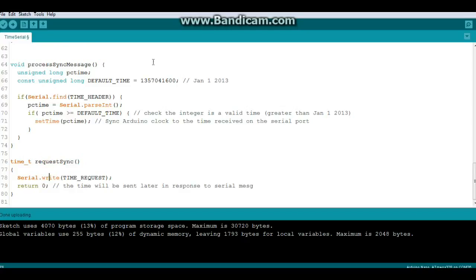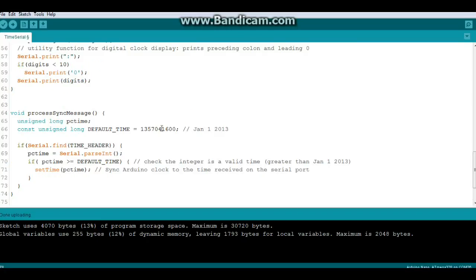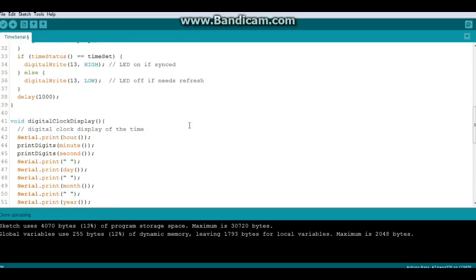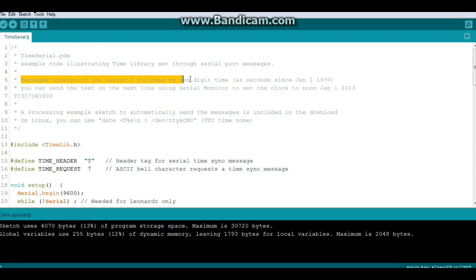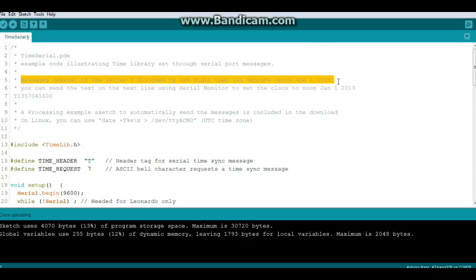Okay, so here's where I said it can get a little bit complicated. Remember I said about this date here? Now if you roll up here, it says messages consist of the letter T followed by the ten digit time as seconds since January 1st, 1970.